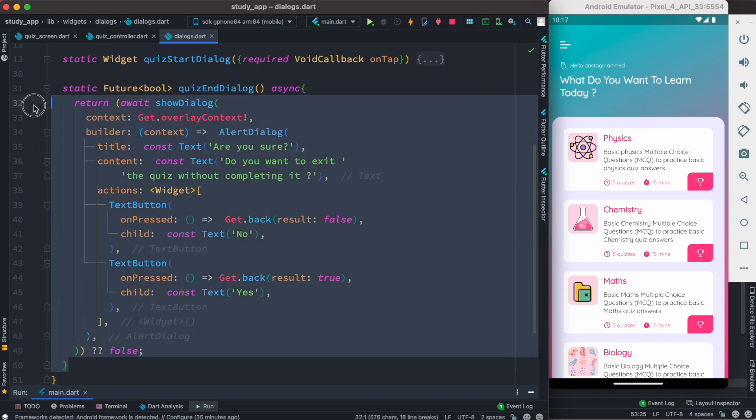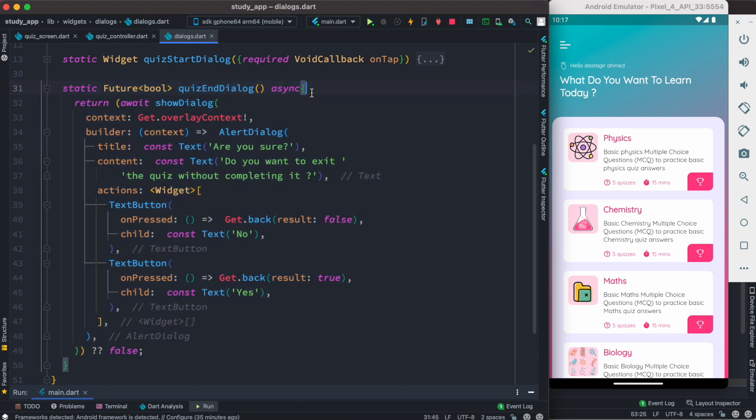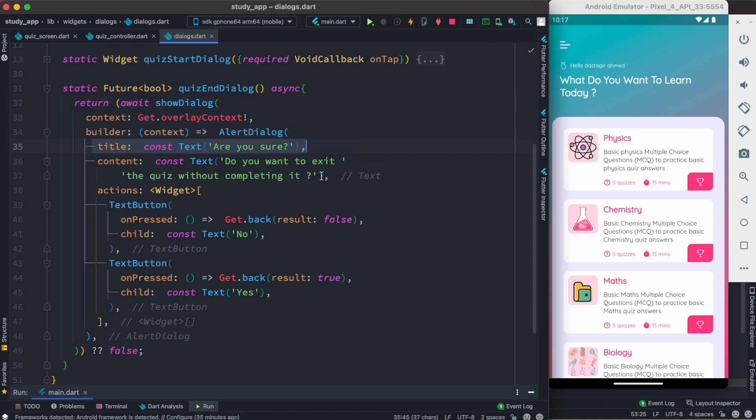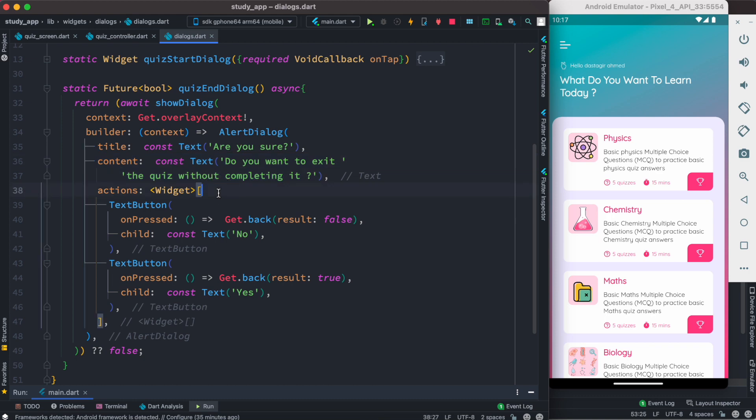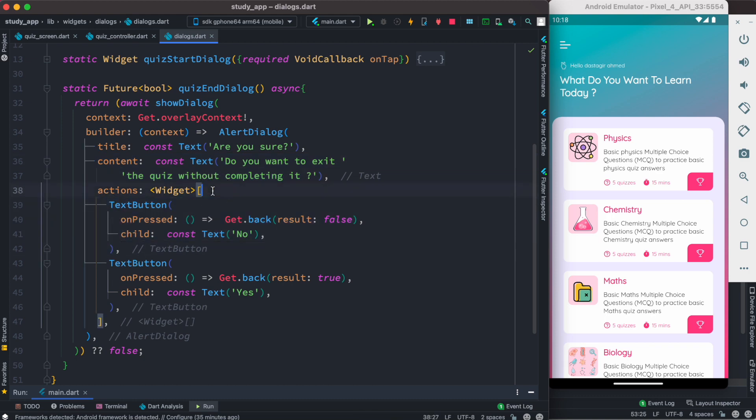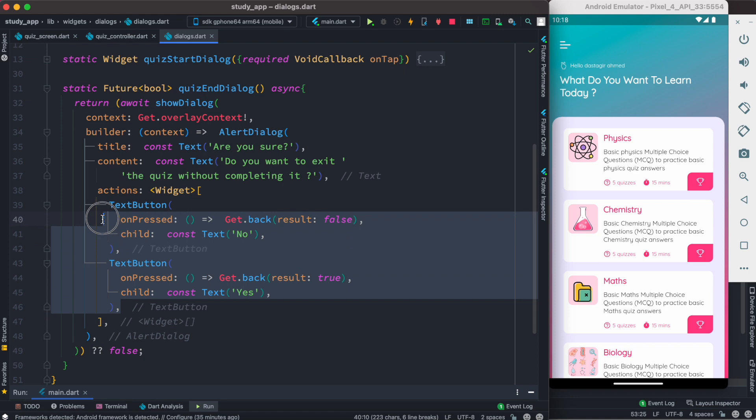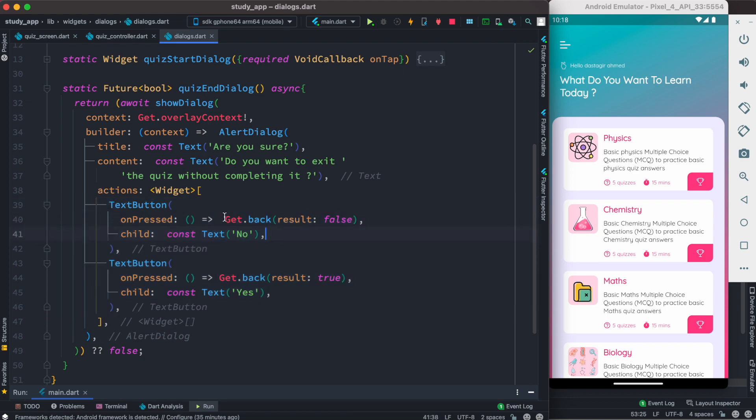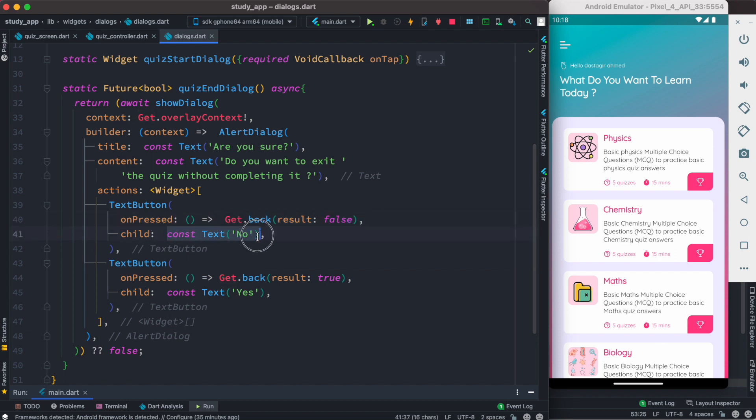So this is a new method that we created. The method name is quizEndDialog and inside this we have showDialog. Right after this we have AlertDialog, inside this we have title and content as well as actions for showing yes/no. Now actions takes a list of buttons or press events or onClick events. Based on that you can go back or redirect to a new route or go somewhere else.